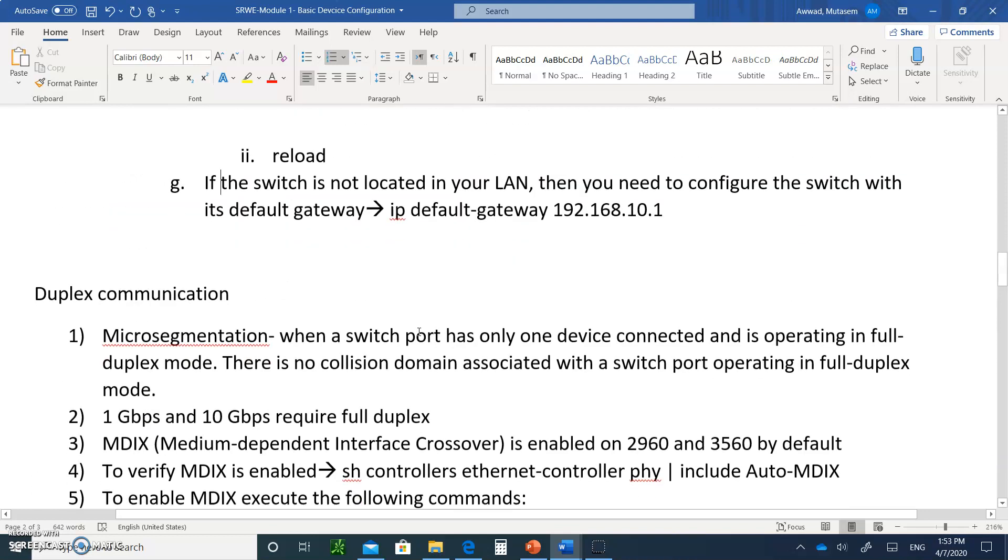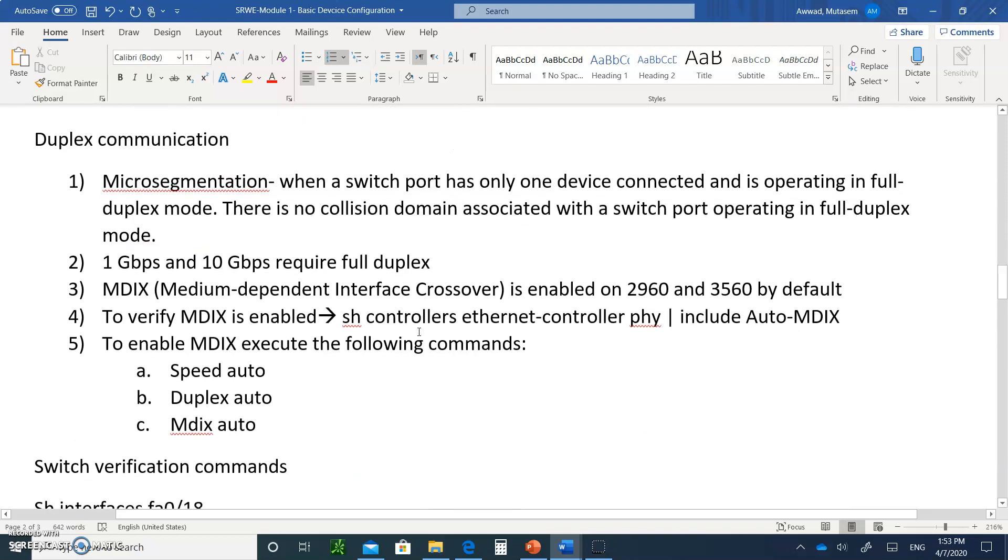We'll do this in an example when we are doing the class activity. The second video, we're going to do an actual packet tracer for module one.